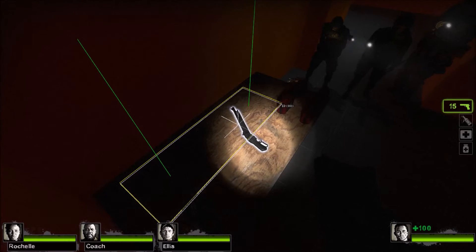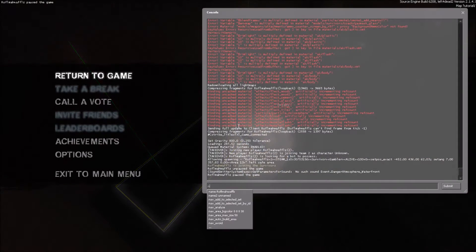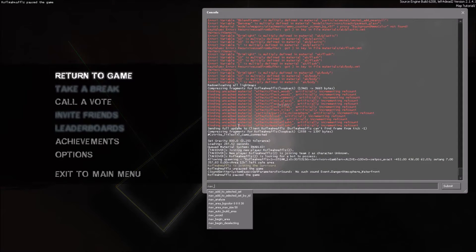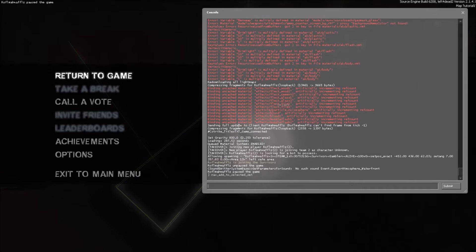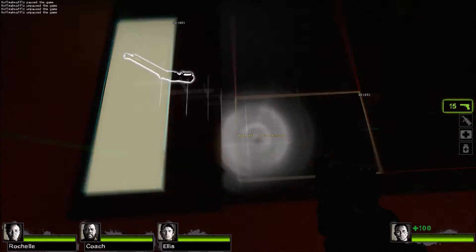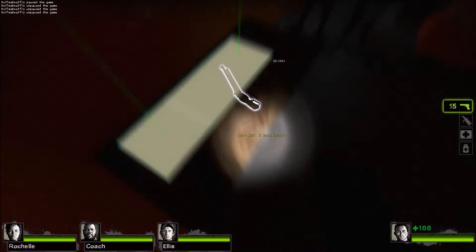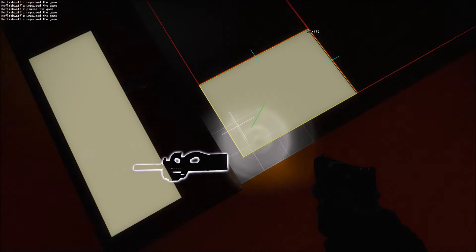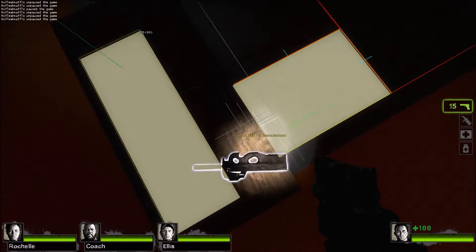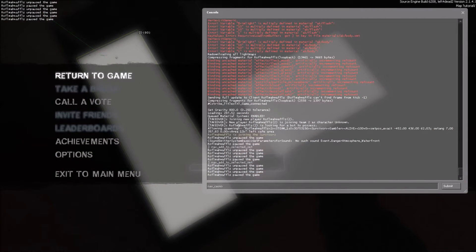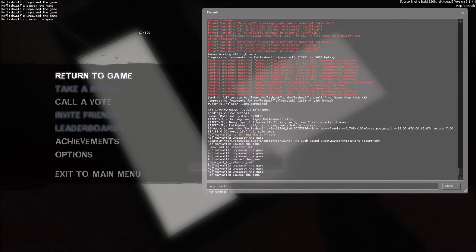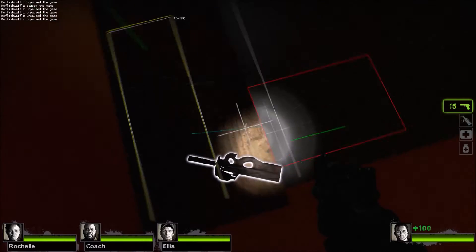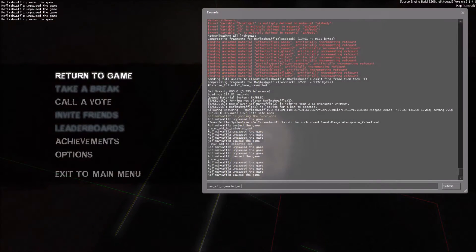That means this is not connected to anything else. You must open your console and manually connect it by typing nav_add_to_selected_set. And then you will select a nearby one, and with two selected, you will type nav_connect. They are now connected.